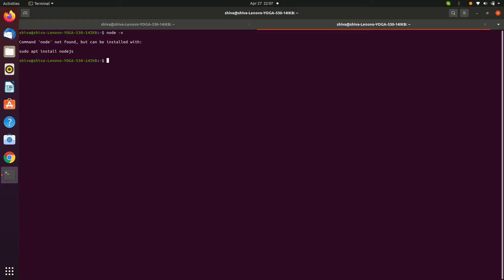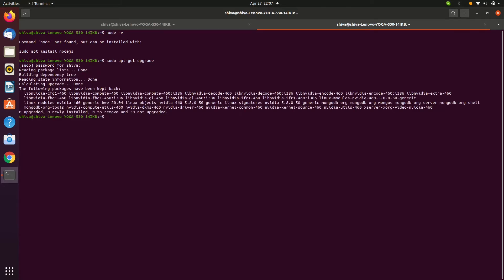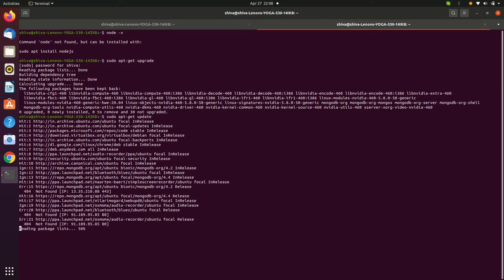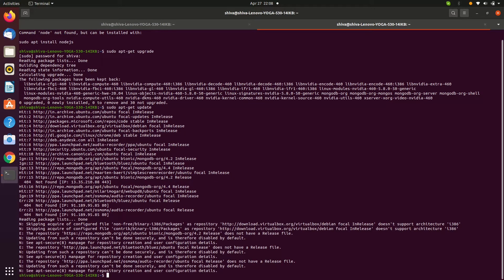To install Node.js, we first need to upgrade the system. Enter the command 'sudo apt-get upgrade' and enter the root password. Once upgraded, let's update the system with 'sudo apt-get update'.